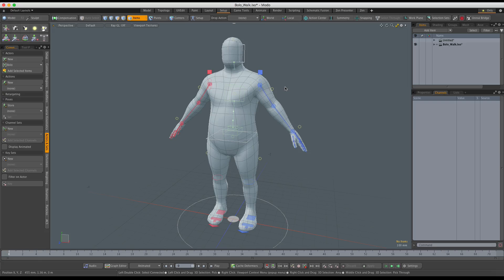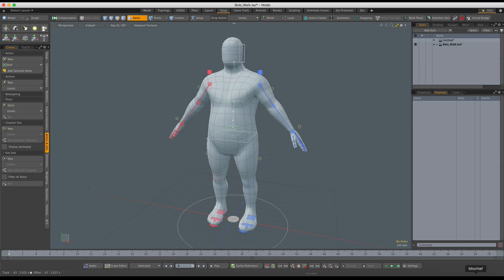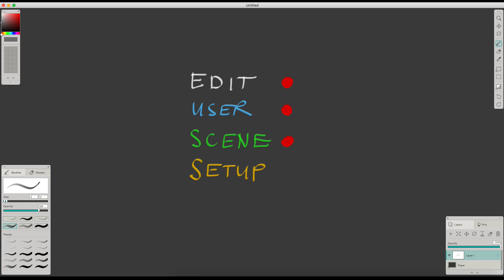Actions are at the heart of the animation system in Modo. In fact, any time you change the channel value, it gets stored on an action. There are three predefined actions, and these are Setup, Scene, and Edit.